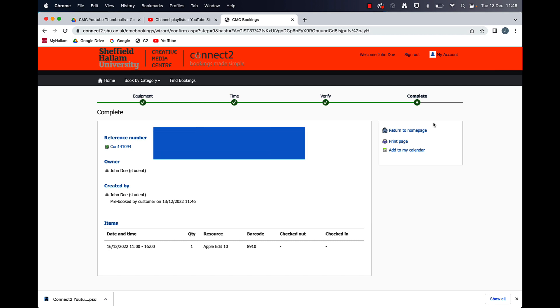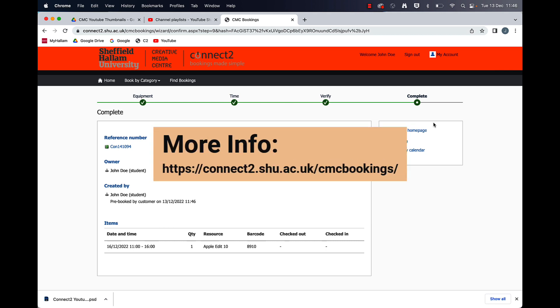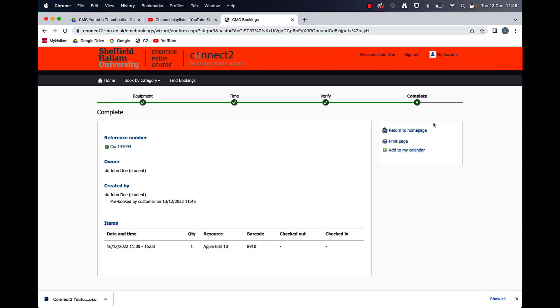You can then come to the creative media centre just before your booking starts and then you can book out the key to the room. So thanks for watching and I'll see you soon.